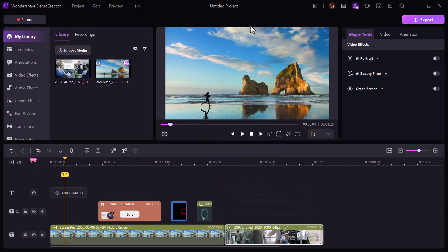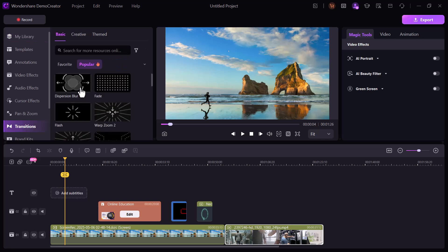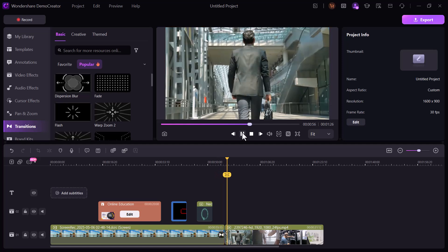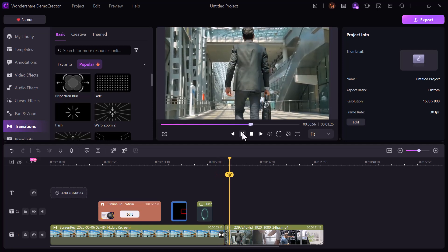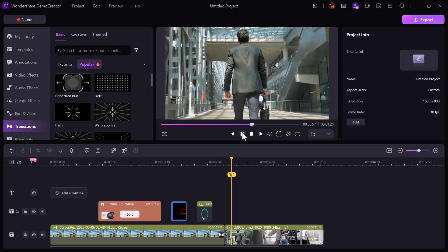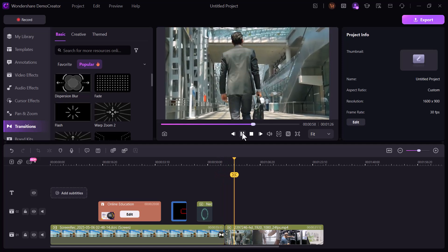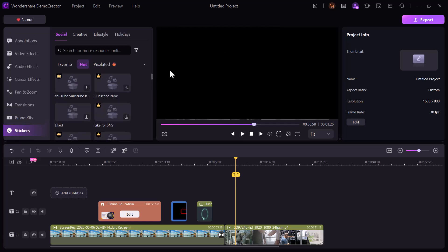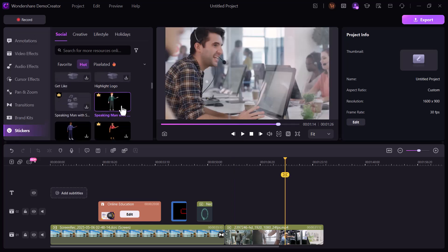I explored the transitions tab, selected a smooth transition, and added it between clips. I was genuinely impressed with how much more professional my video looked.